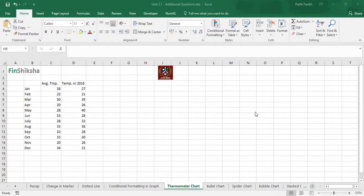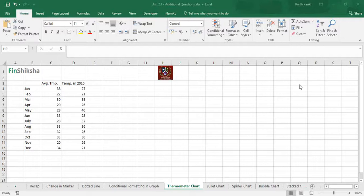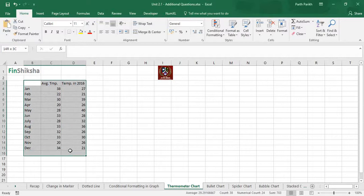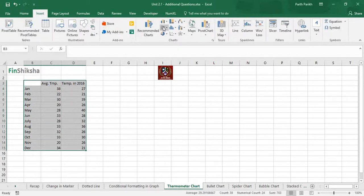It does not necessarily mean that only temperature data can be depicted via this chart. I've just taken an example. In the previous video when we did a temperature chart, we also took the sales data. That's the word of caution. The procedure remains simple - you just have to select the data.